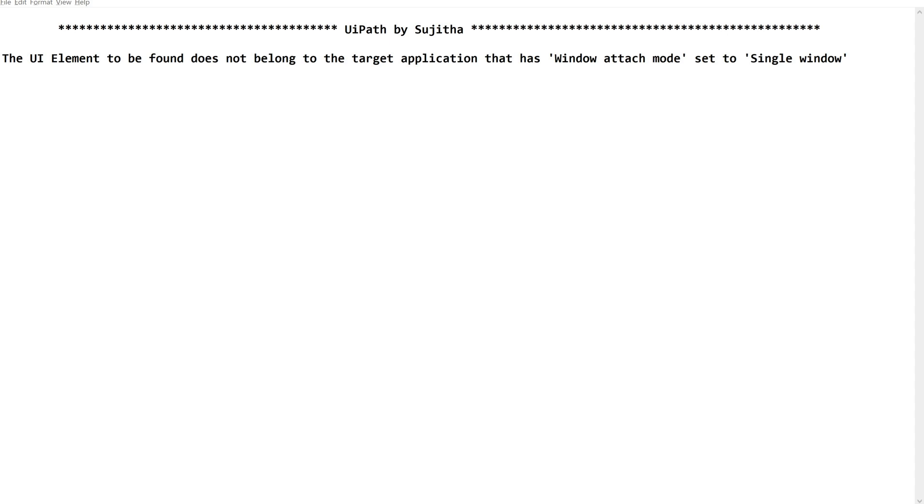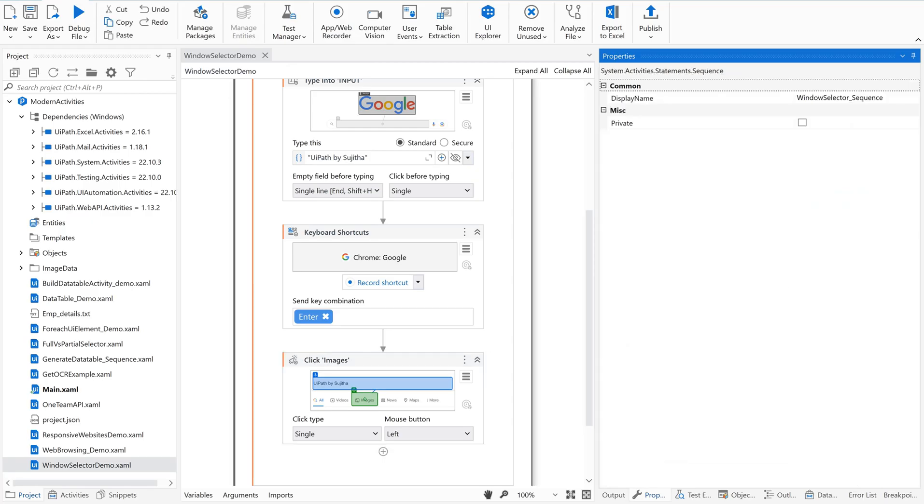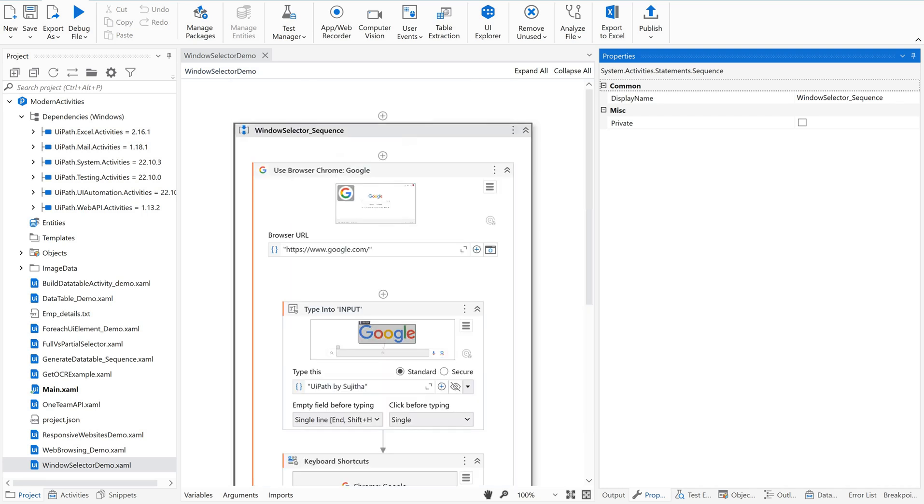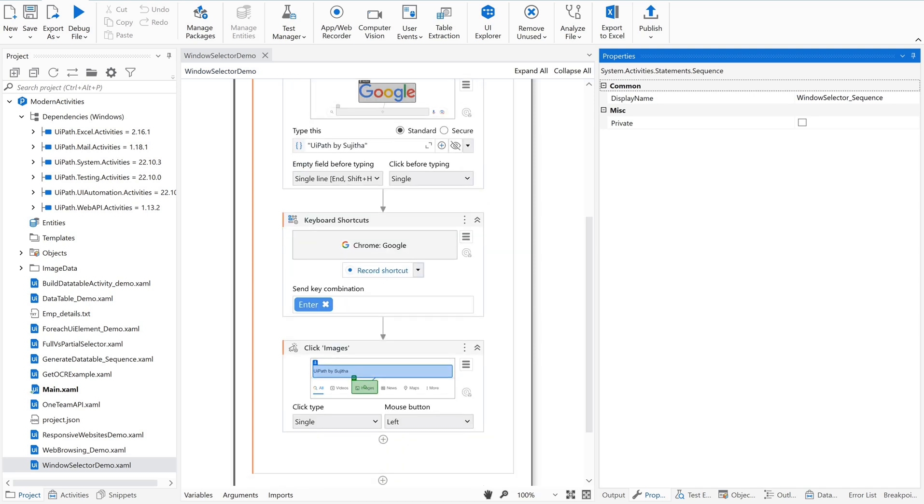Let me share this with you. I have a simple process where I am opening Google in Chrome browser, then searching for UiPath by Sujita and then clicking on images. So very simple. Let me run this.